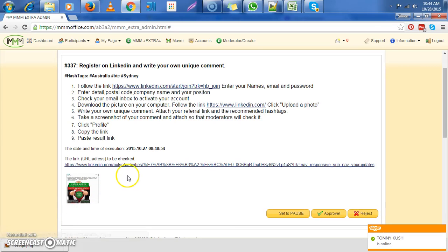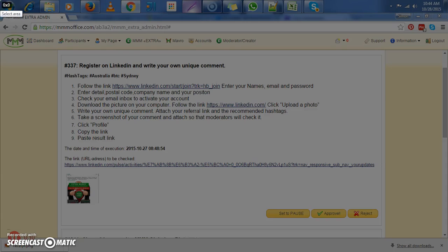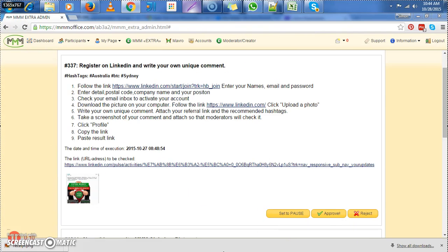Hello everybody, this is Simon again. So today I will be taking you guys through a LinkedIn web task. So let's get straight to what we're supposed to do.